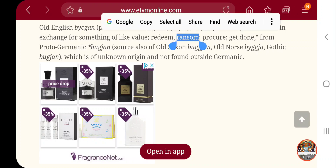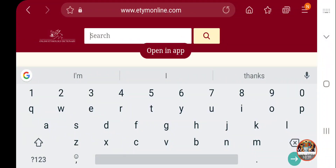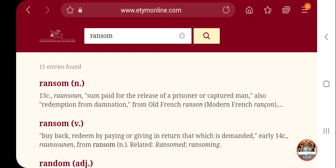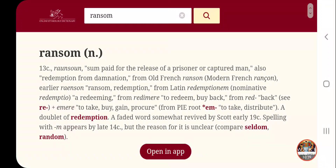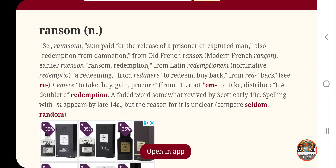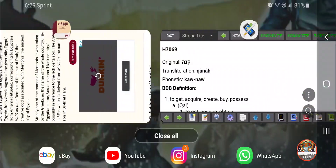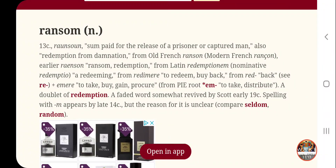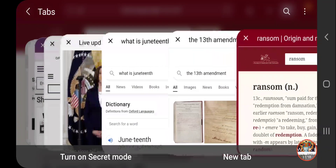Ransom — it says 'a sum paid for the release of a prisoner or captured man.' Who are the prisoners? The Israelites. Who are the captured men? Scripture says in Revelation 13: 'He that leads into captivity shall go into captivity.' It also says redemption from damnation, redeemed us from our sins. That's the ransom. When it says nobody shall buy you, nobody is going to be able to be that ransom, but Yahweh shall. No man was going to be able to do that, but Yahweh shall. So going back to this whole BS about Juneteenth — that's exactly it, that's all it is.